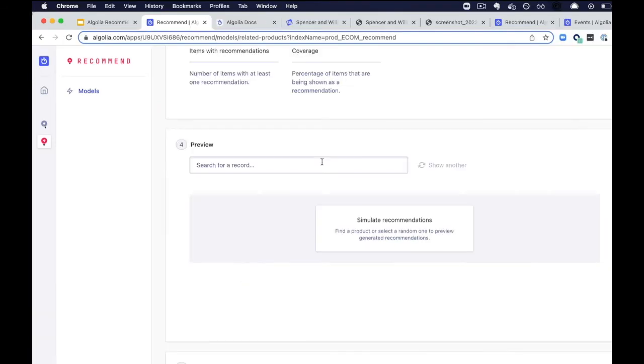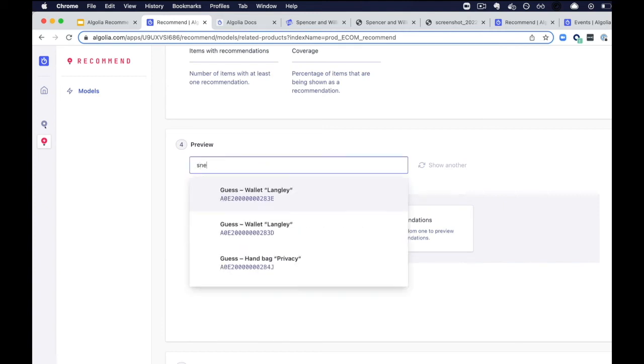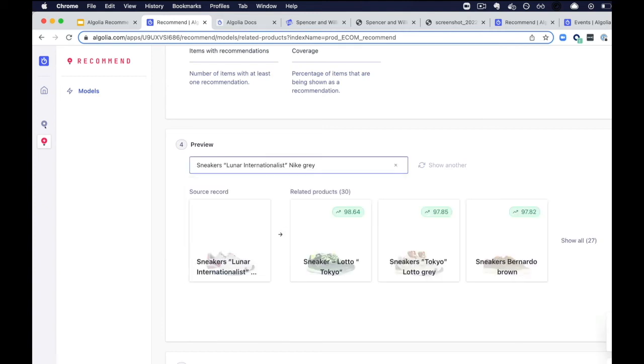You can then use the preview UI to simulate and visualize the product recommendations that go with each record. For instance, I'm going to type sneakers here. And as you can see here, it will show the other sneaker recommendations.